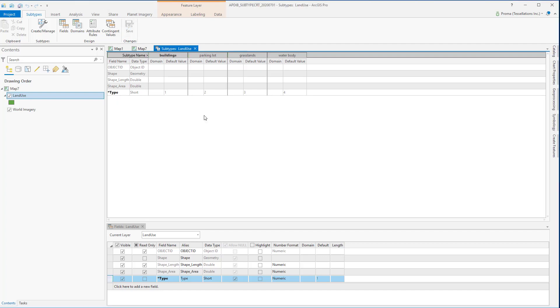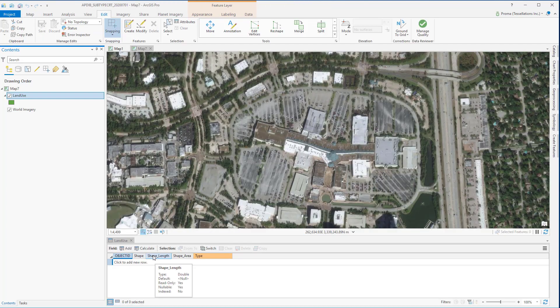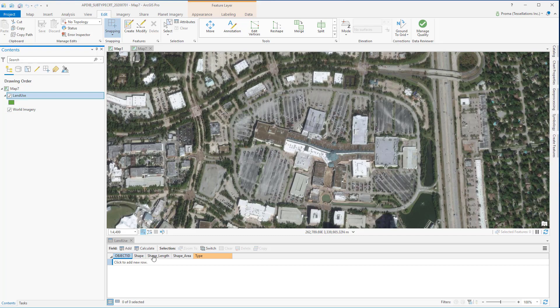Now that we have added our subtypes let's get back to our map. Currently the land use feature class is empty. We want to use it to digitize this small commercial area.